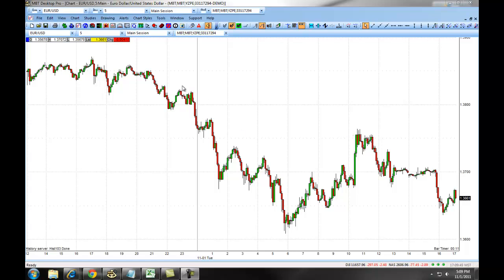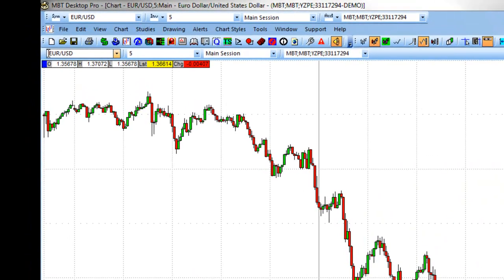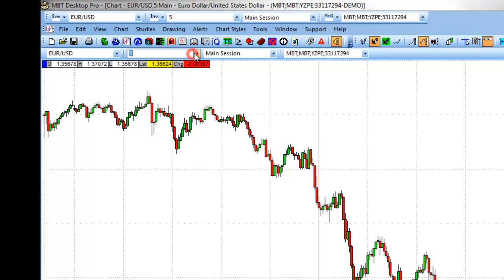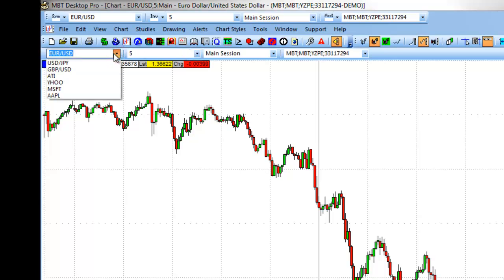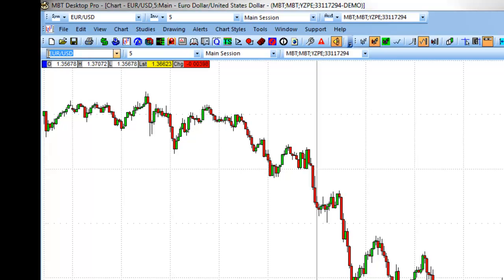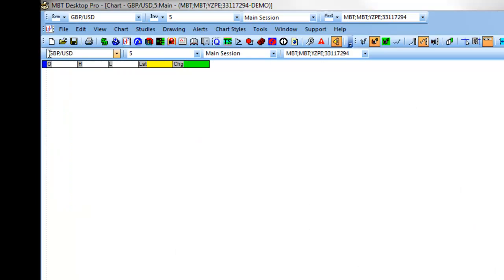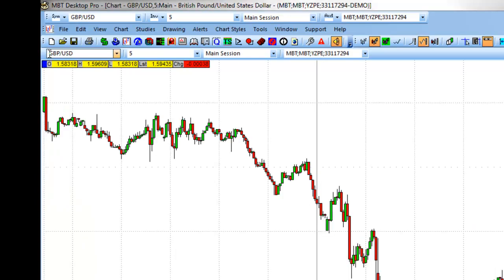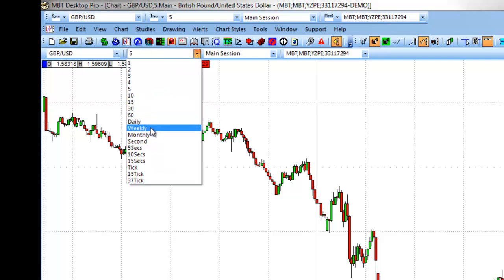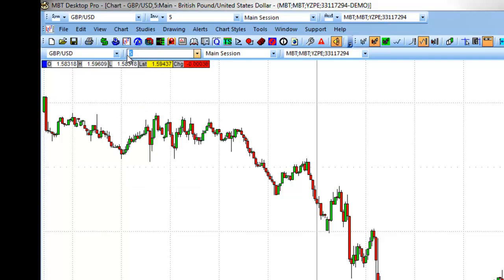When you first bring up the chart, you will have the ability in the column here to change your symbol or change your interval. You simply select a symbol that you've already typed in, or you can type in a new symbol and hit Enter, and the chart will switch over to that currency pair. If you want to change your interval, you can select from the predefined intervals available.